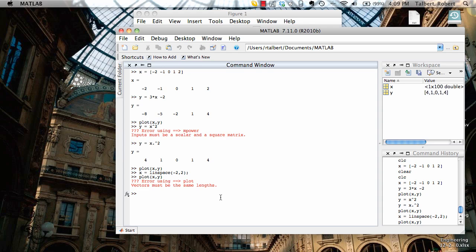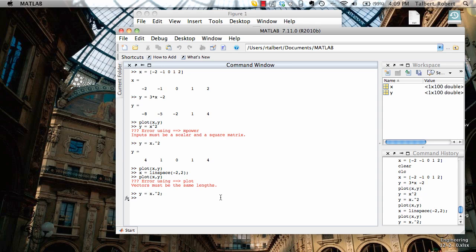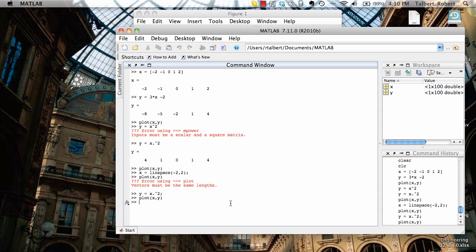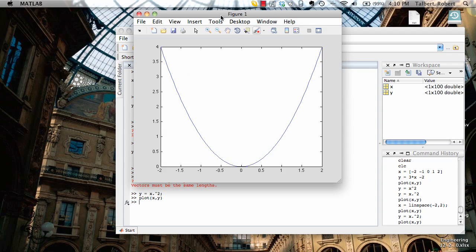So let's go back over to the command window and type y equals x dot squared all over again. Suppress the output. And now you see in the workspace window x and y match up. Now let's go through and re-plot our function here. We don't plot functions — we plot data. Plot(x, y). And back in figure 1, this looks much, much better now, doesn't it?